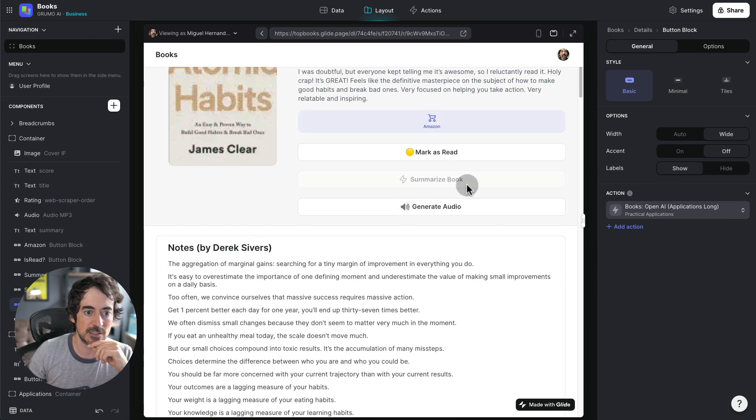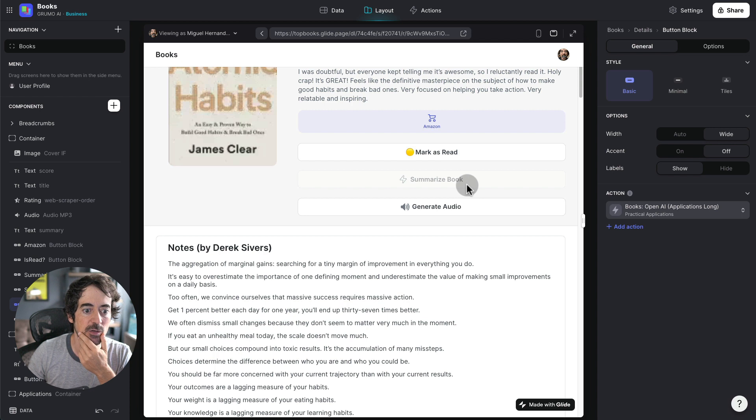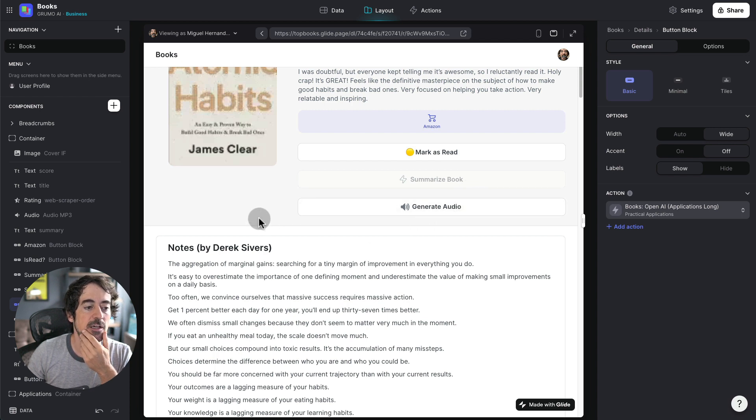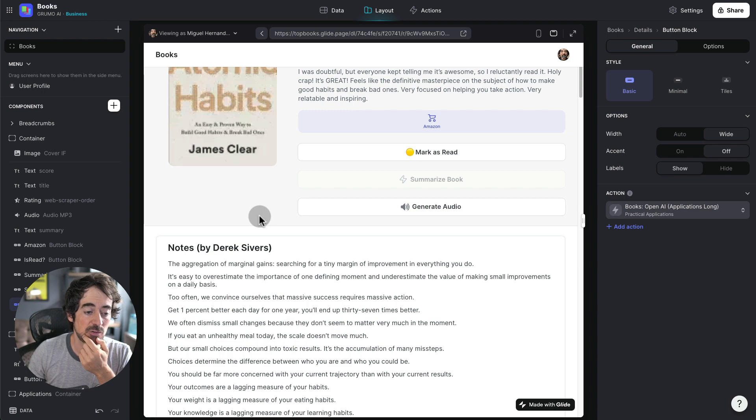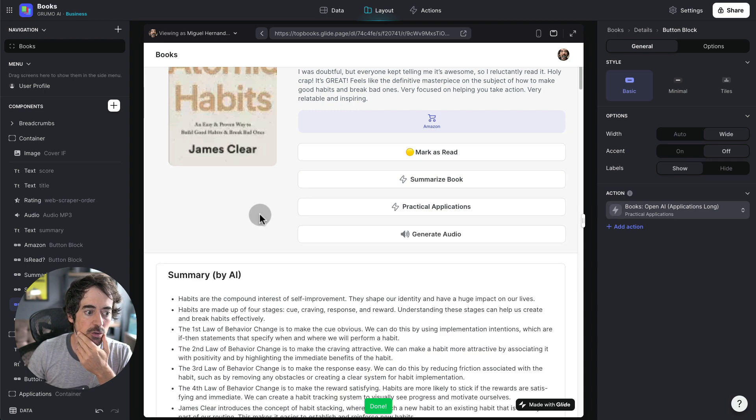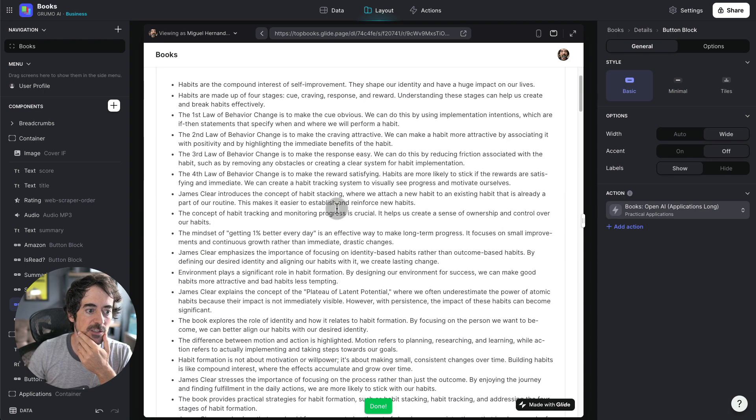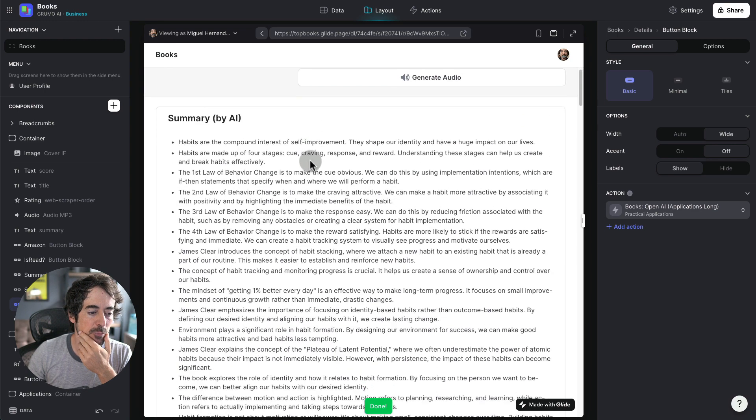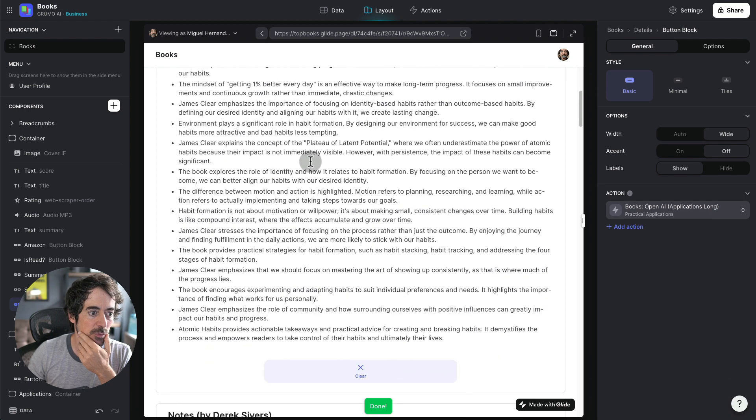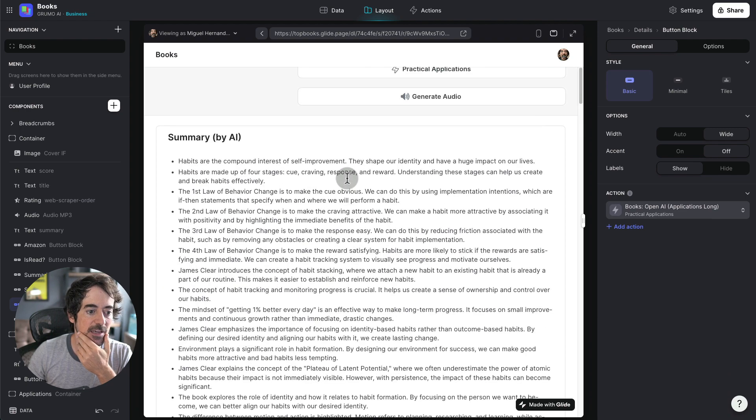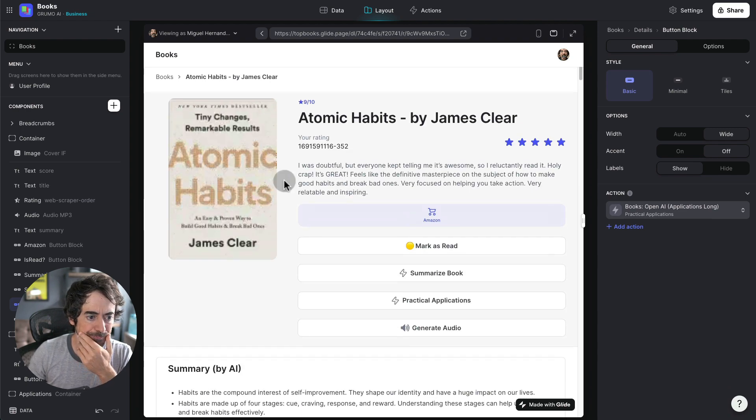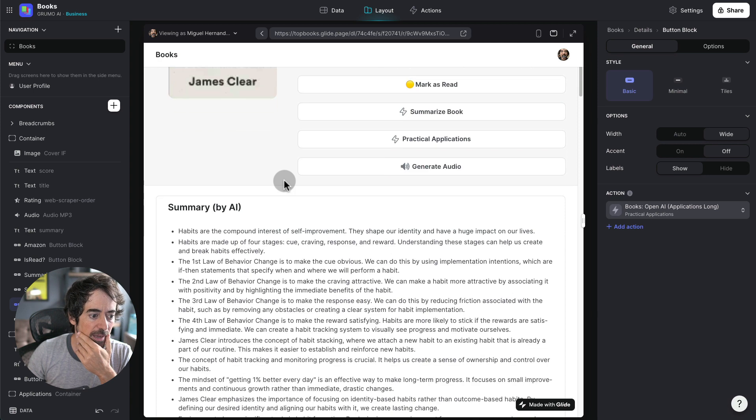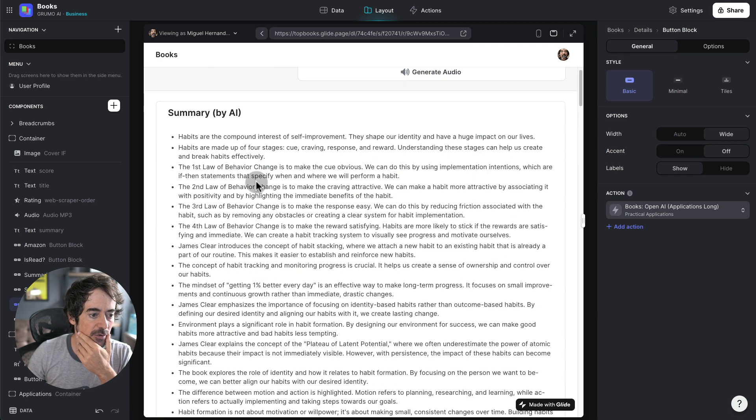And that's going to use Glide's OpenAI integration to summarize the book. As long as the book is before 2021, you'll be able to most likely get a fairly good summary. As you can see here, we got a pretty detailed summary breaking down this book, which I highly recommend, by the way. And there it is.